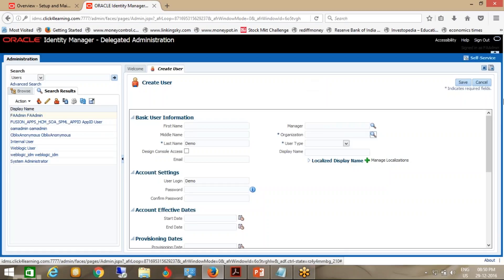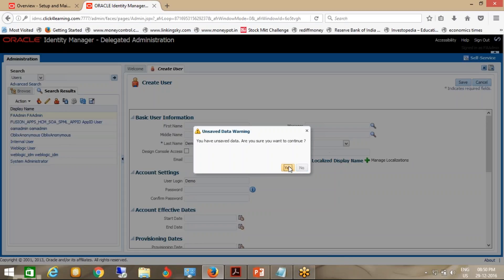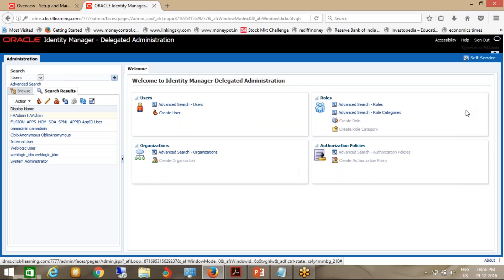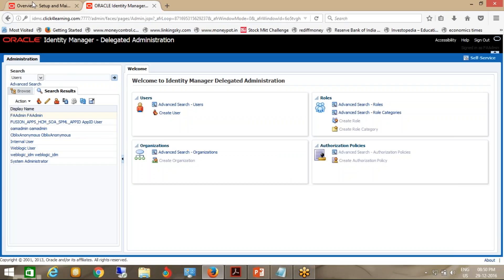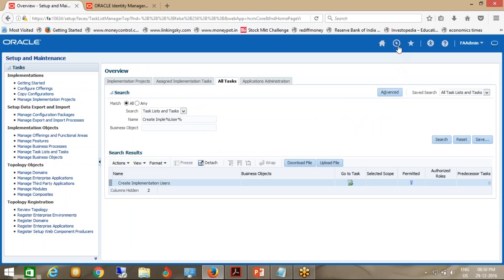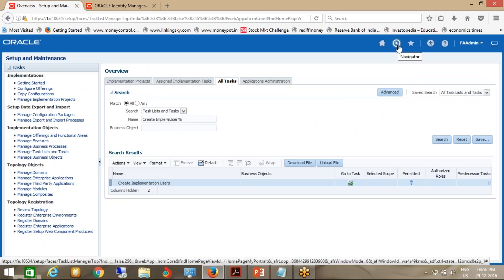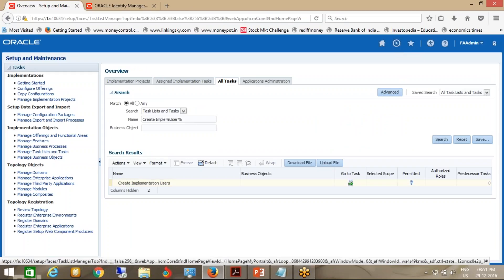There seems to be an issue with the user creation — it appears restricted. Let me show you the second option, which is from the Manage User page. From there you can create the user, and from this page, both the Person ID and the user name can get created.